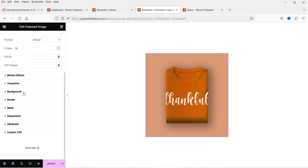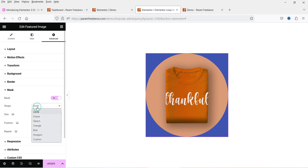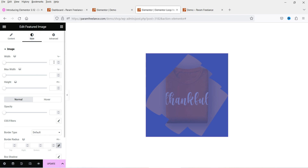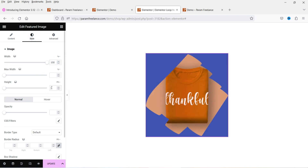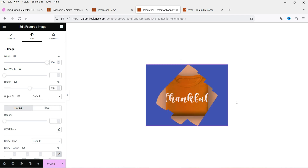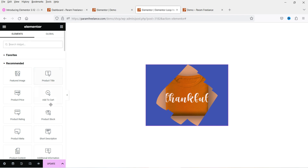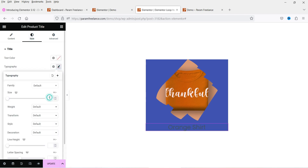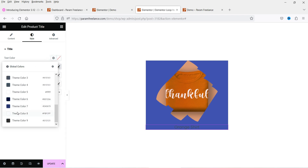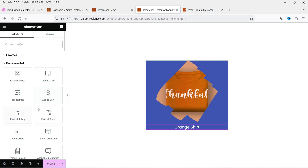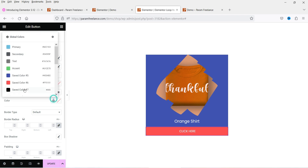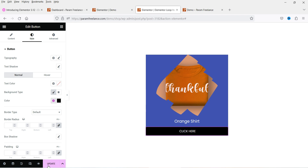Let's add a mask to the featured image. Go to Advanced, Mask, turn it on, and choose the 'Sketch' option. For style settings, set height to 300 pixels. Below the image, add a title — center align it, change the size and color. Then add a button below that, make it full width, and style the background color. Click update — the second template is done.